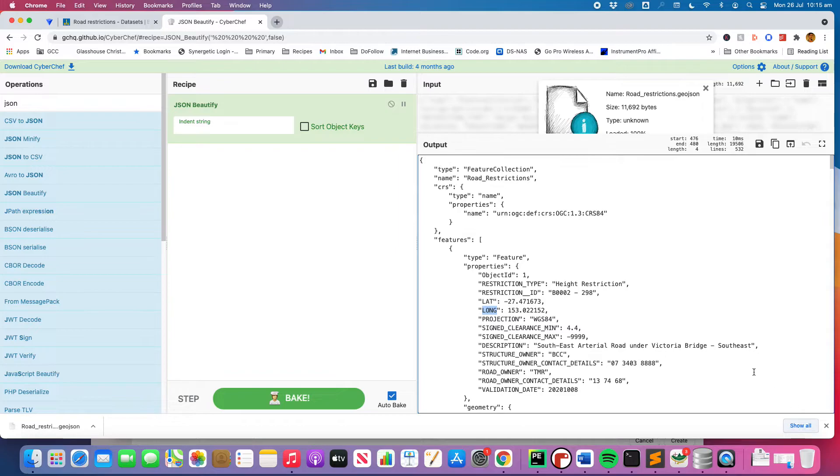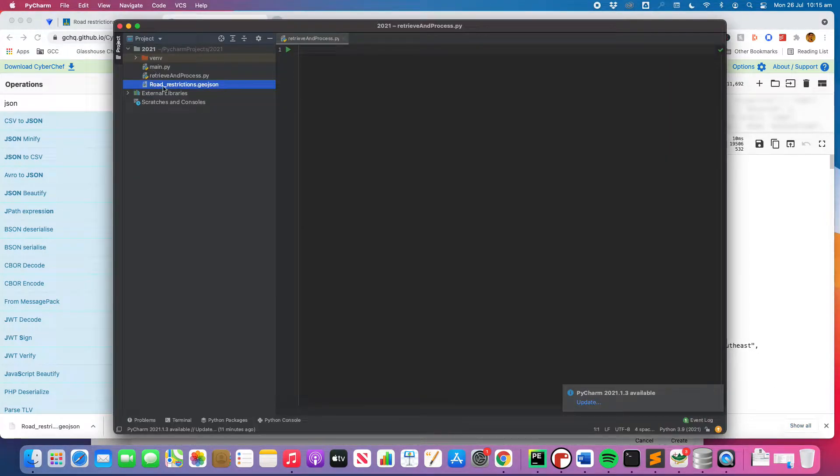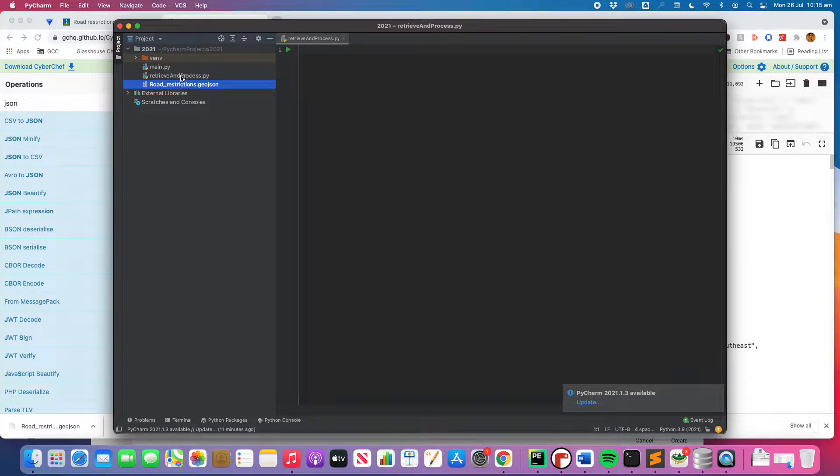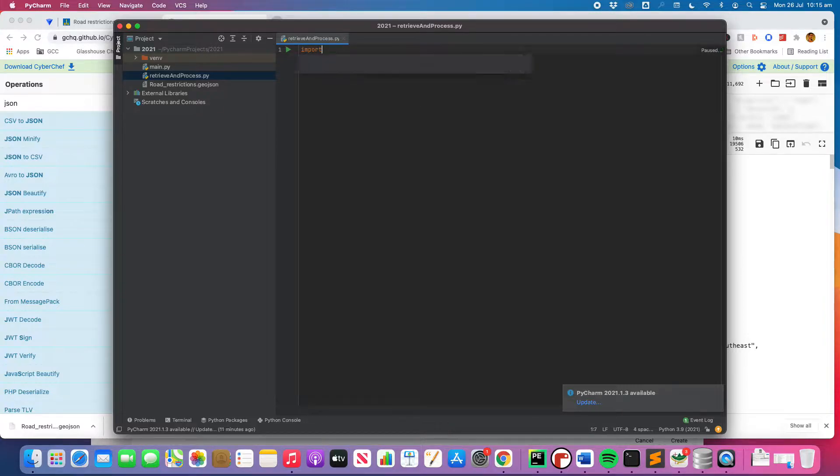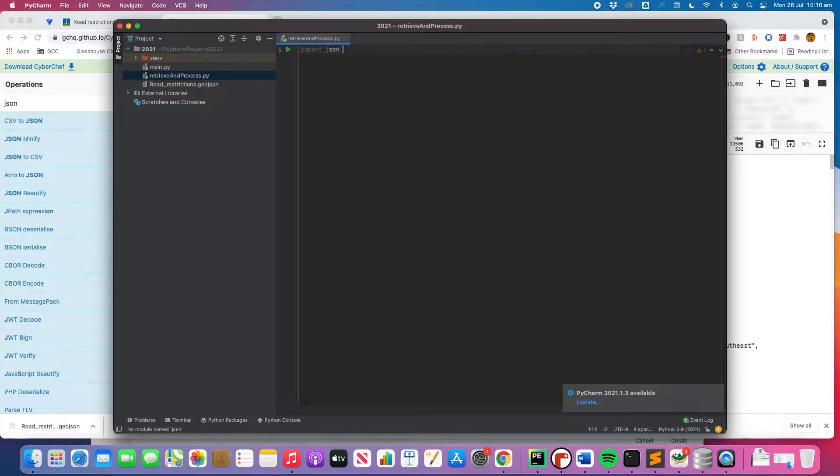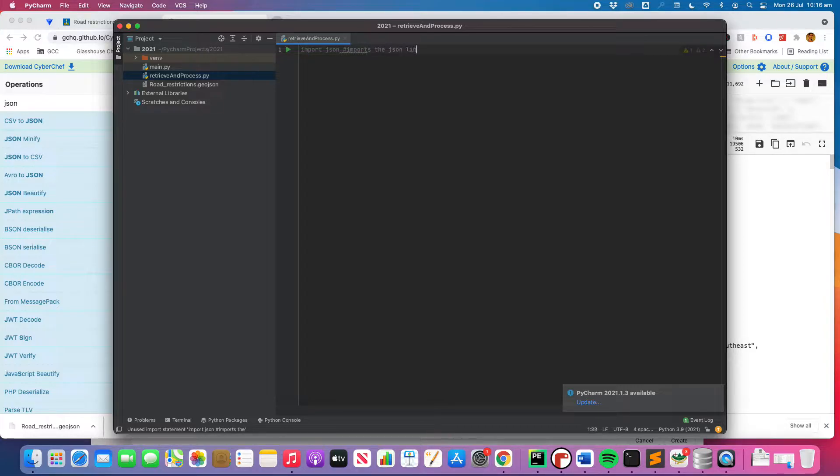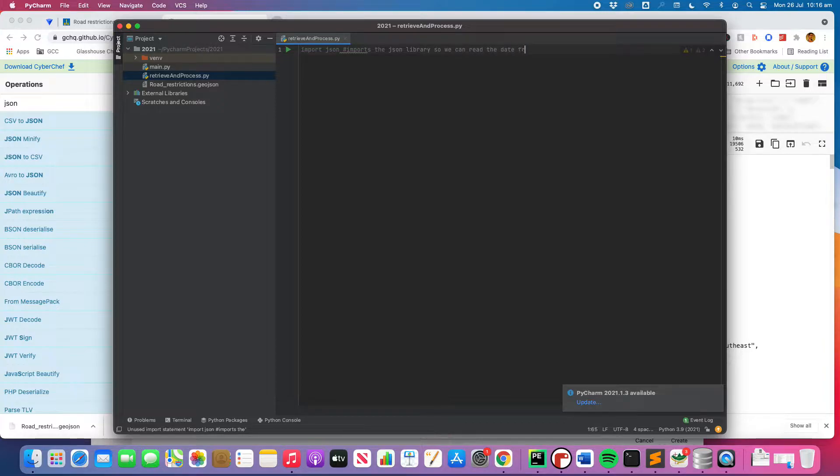So the next thing we need to do is jump over to our IDE and we need to be able to code up our script that's going to clean our data. So I'm going to go to one that I've named retrieve and process. You can call it whatever you want. It doesn't really matter. But we're going to do a couple of things. The first thing we're going to do is import JSON. So Python has its own JSON library that will clean up the data. So I'm going to go import JSON. That's going to import the JSON library so we can process the data as a JSON file.